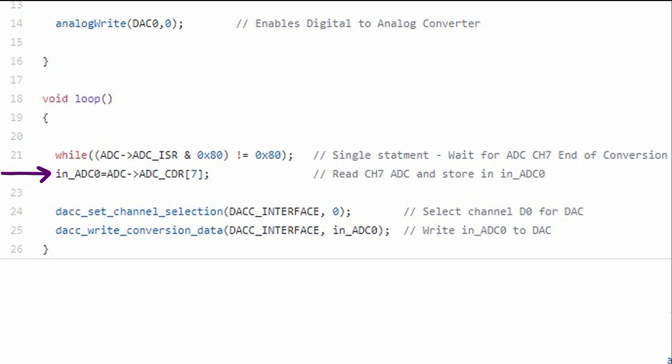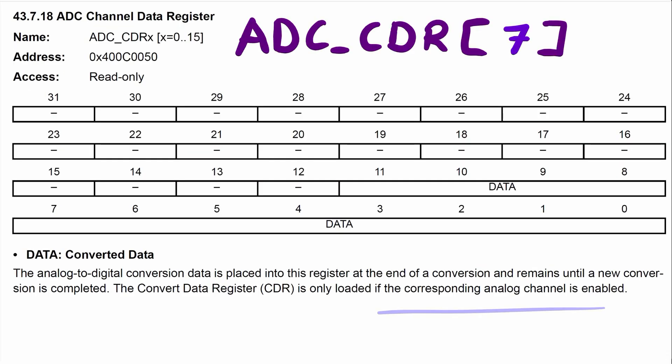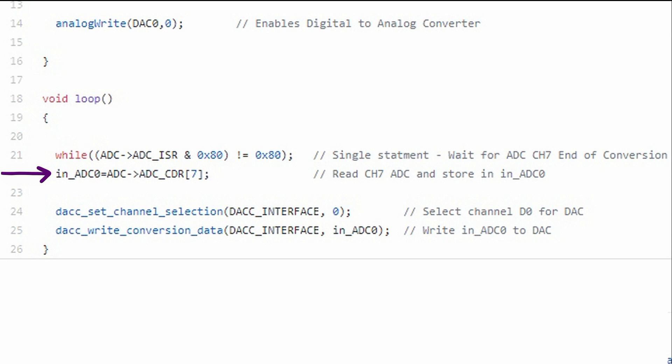The next line of code is my variable that I'm assigning to the ADC channel data register. This is where the actual data point resides that the ADC collected. This is a read-only register inside the ADC and corresponds only to channels that are enabled. Notice that inside the brackets is the number 7. This corresponds to the channel 7 of the ADC.